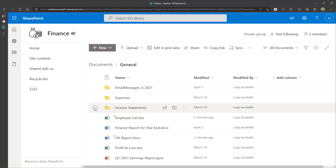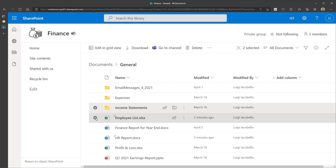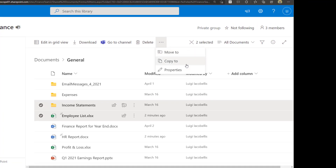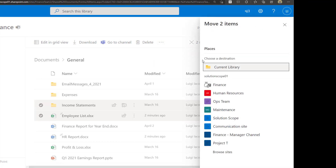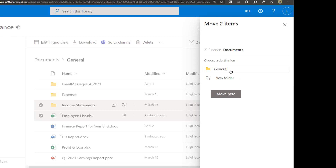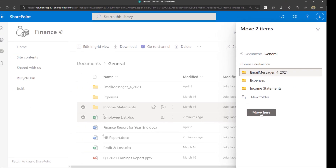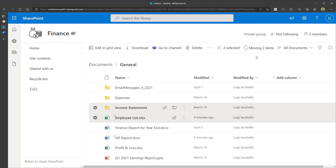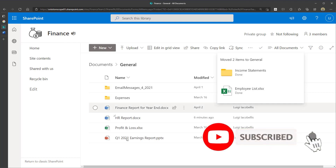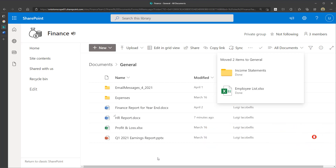To move everything in the Income Statements folder, I'll check it and check another file as well. Then click on the three dots — the More Actions button — and you can see the two options: Move To or Copy To. I'll click Move To, and you can see a list of all the teams I'm a member of. Clicking on a team shows the different channels in that team. I'll select the general channel and click Move Here. You can see these files are being moved and have now appeared in the general channel of that selected team, disappearing from this SharePoint Online general channel.